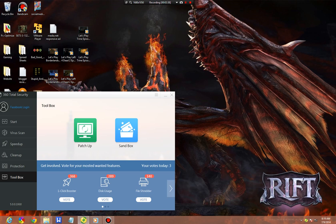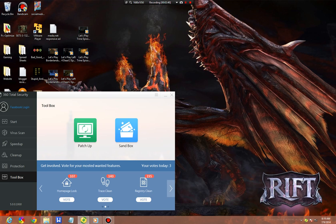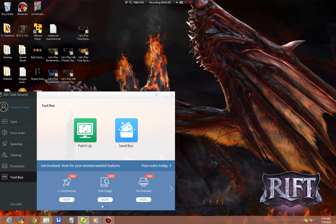I personally find the One Click Boost, the Home Page Lock, and the Registry Clean more efficient, or at least better than the Disk Usage.